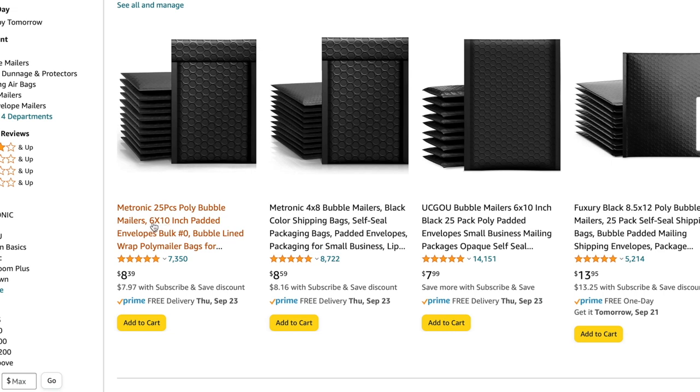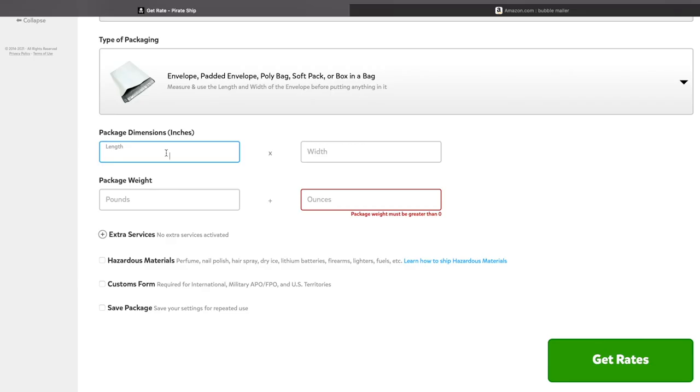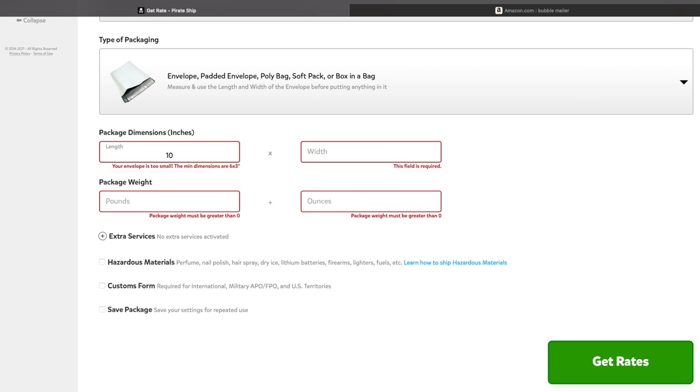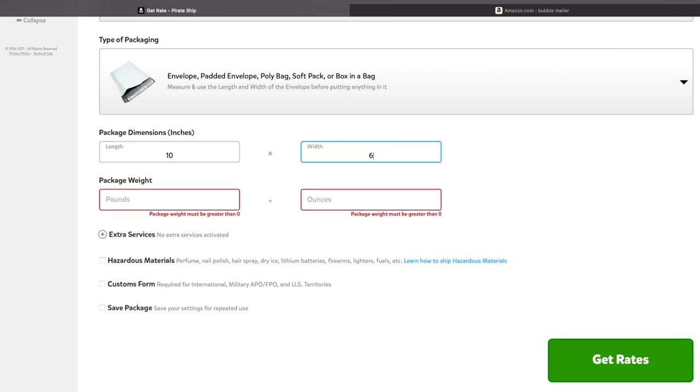And if you do not know the length and the width of your bubble mailer, it's always in the description. If you order off of Amazon or any shipping site, it will say 4 by 8, 6 by 10, 8 and a half by 12. So that's what you look at. I am doing a 6 by 10, so that is what I put. And you guys are all grown, you should know length and width.